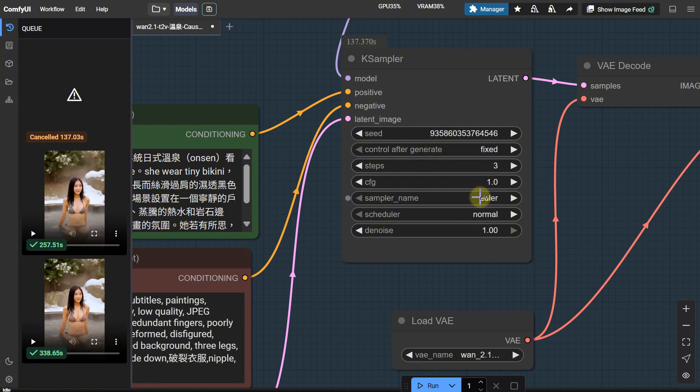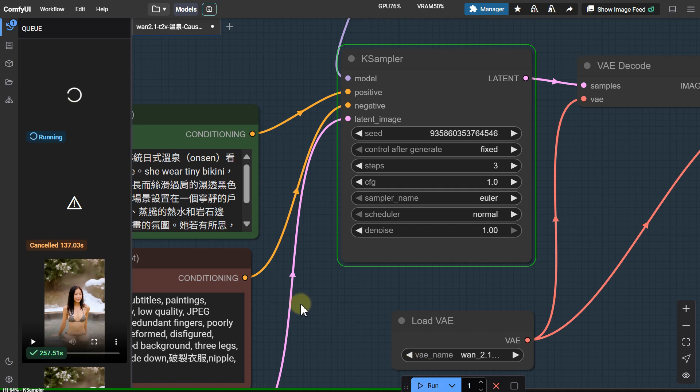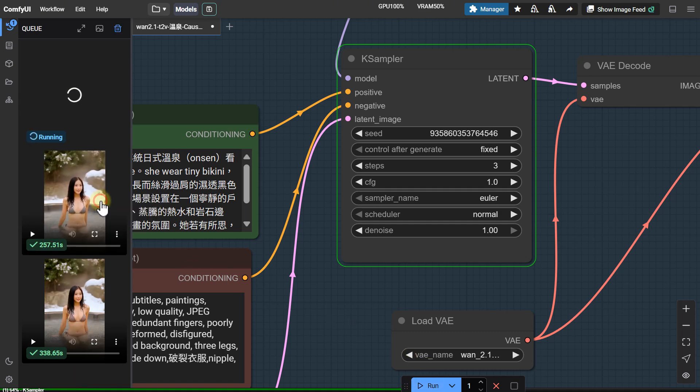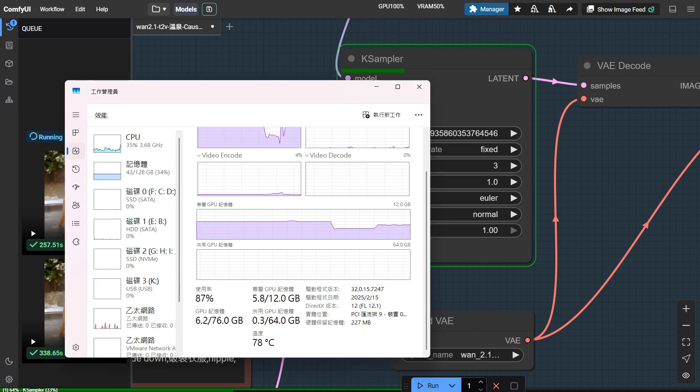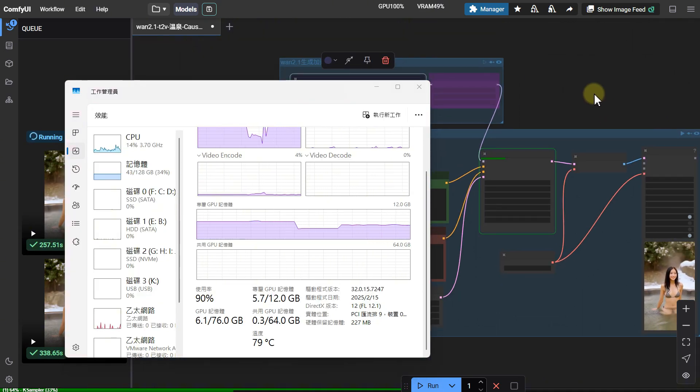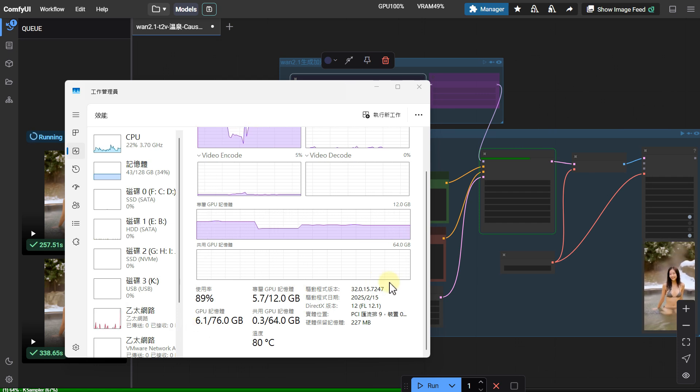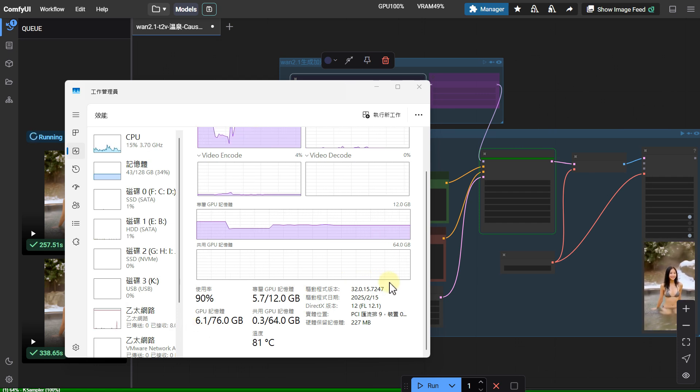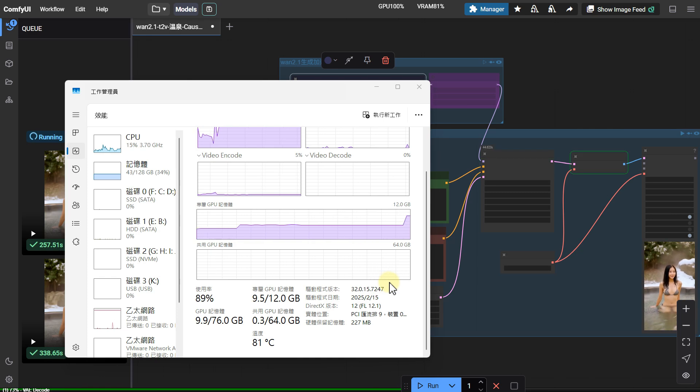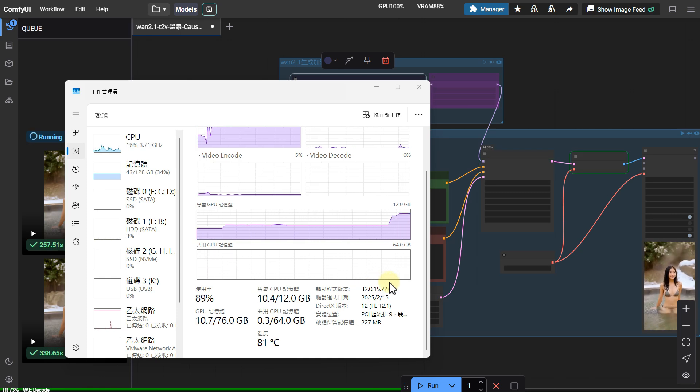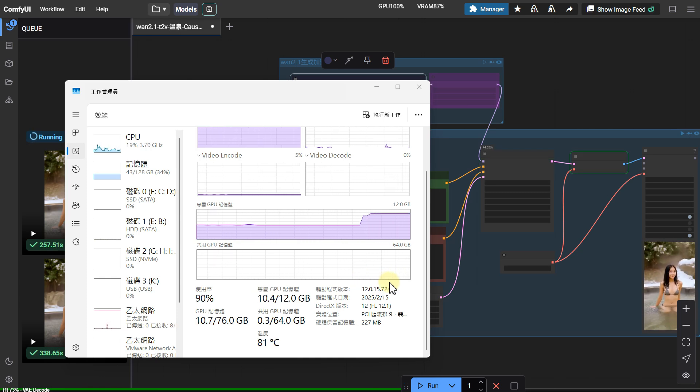The sampler used is Lawabe's favorite, Euler. Using UniPC is also fine. Did you notice? The graphics card memory usage is reduced by over 1GB. If it's faster and uses less memory, that's just awesome.